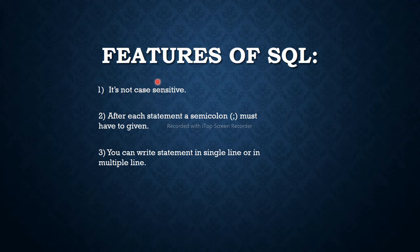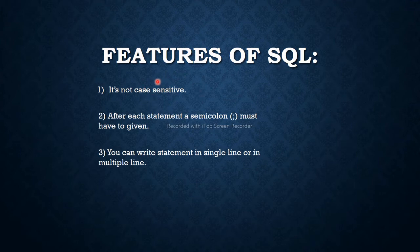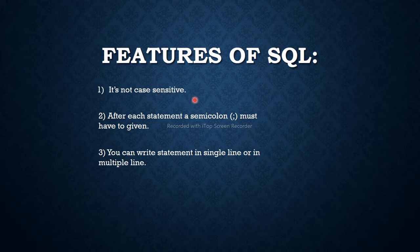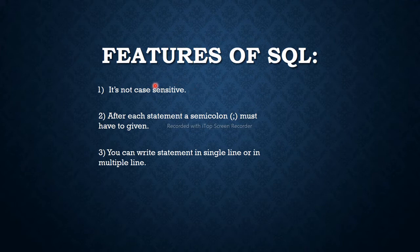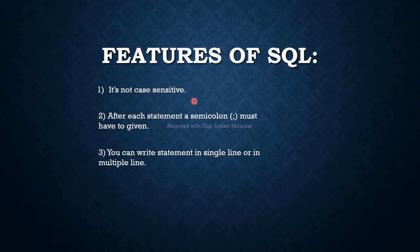You can write each statement in lower or upper case as you prefer. But it is not important, but it is preferable to write all those statements in uppercase. Let's take the second feature.